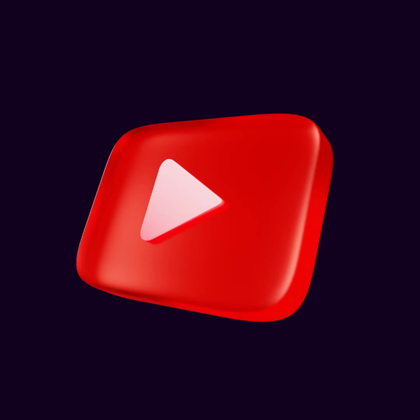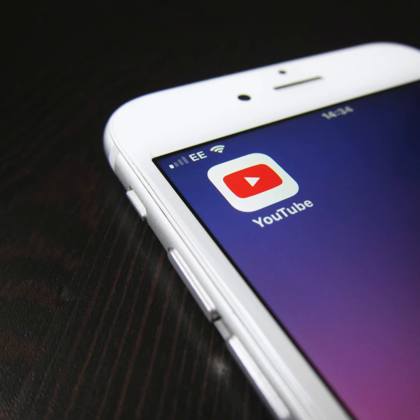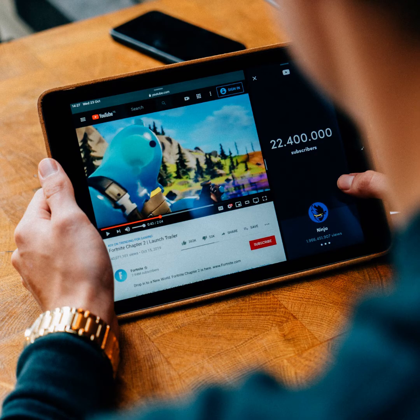YouTube is the easiest way to upload videos online and watch videos with almost every type of content. We can share videos of any content like facts, cooking, daily vlogging, or totally study material. There is no limitation on the size or content of the video, and also we can search for any type of video.